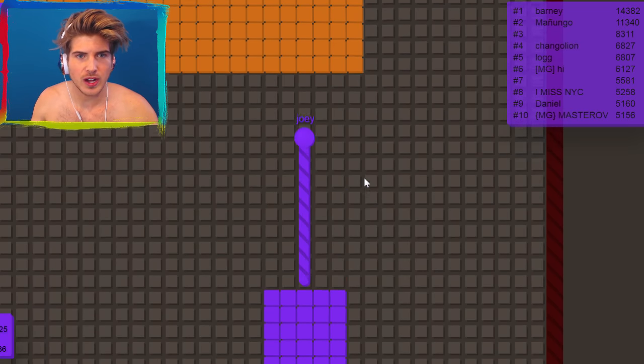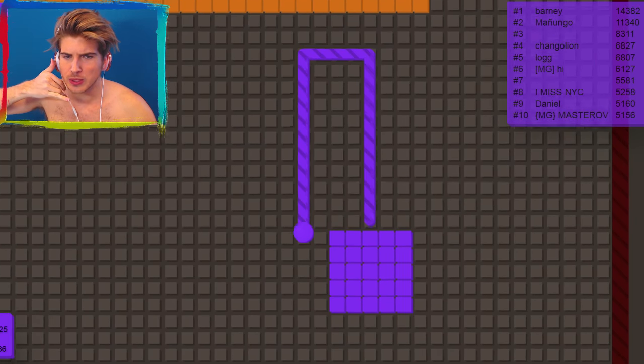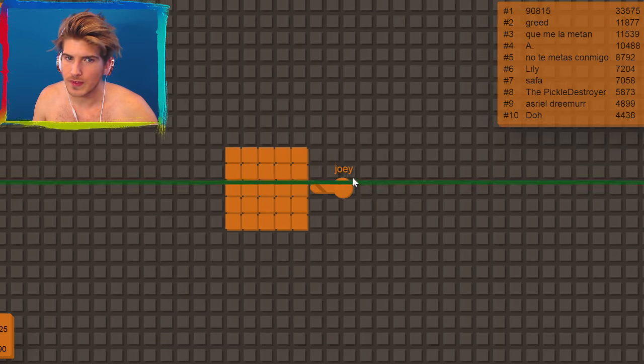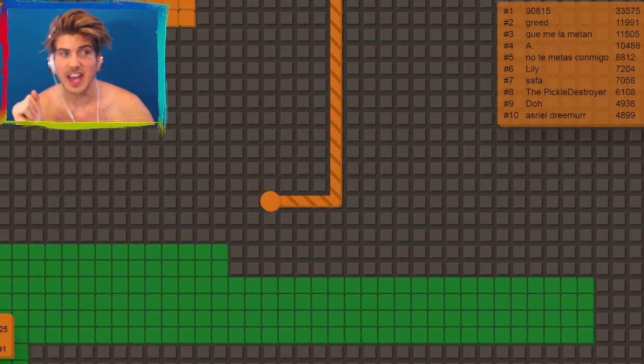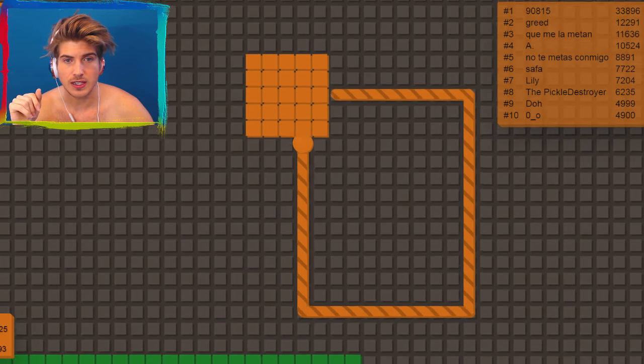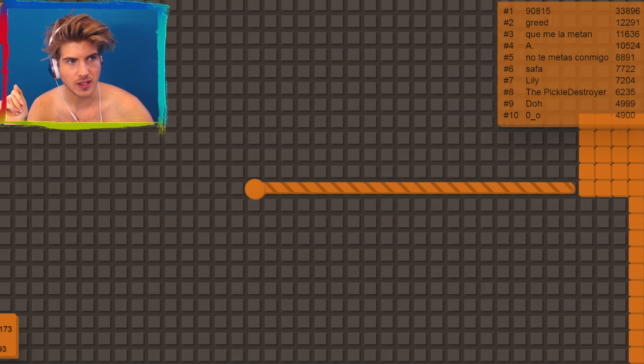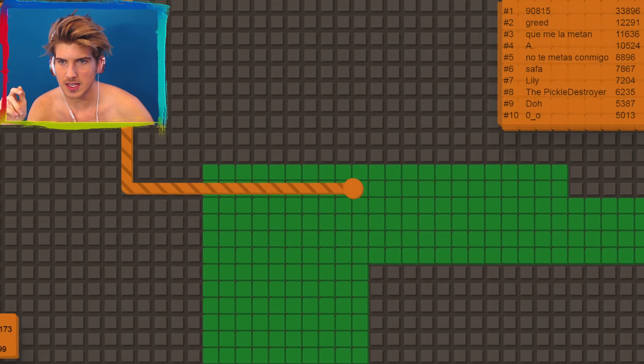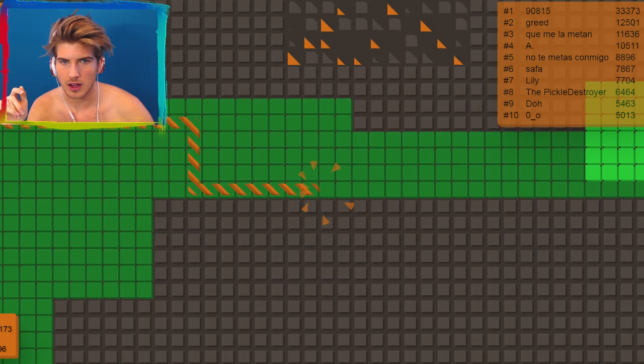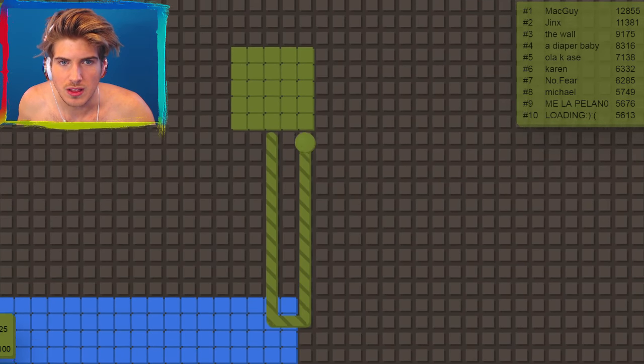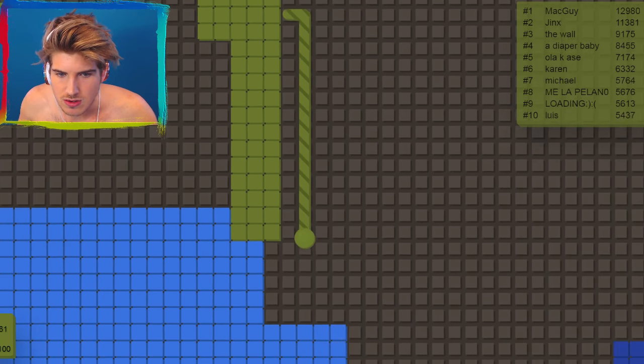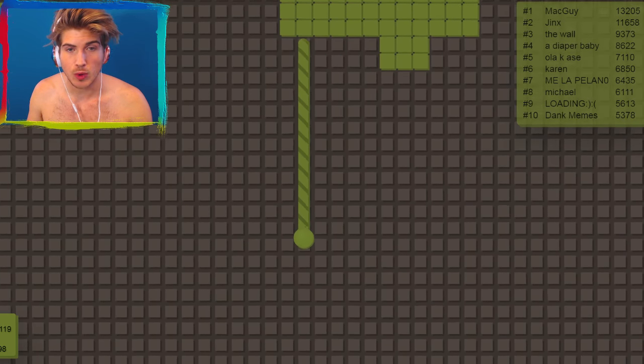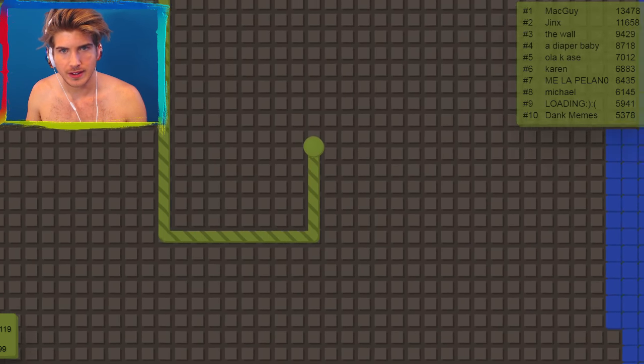We are here live with Joey Graceffa in Splix. We just witnessed a live death take place. That was very sad and disturbing orange. You know what? It's fine, it's Halloween flavored. It's a once-in-a-lifetime opportunity to be this color. I respect the game developers choice in making me this color. Goodbye Lewis, you were big and I just came here and took your property.